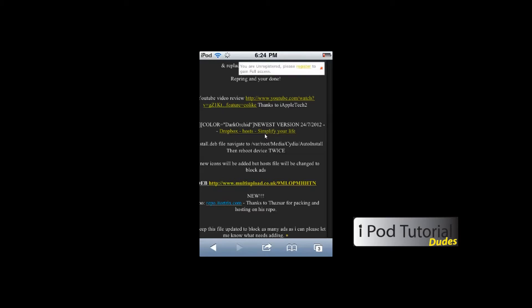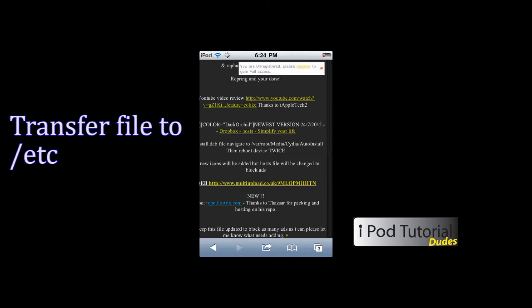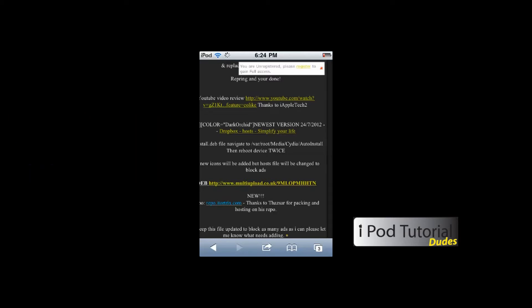Click on this link right here, and you can do this on your computer and transfer the host file over if you SSH. For those of you who know how to do that, I don't really need to show you how, but I'm going to show you how to do it using iFile.